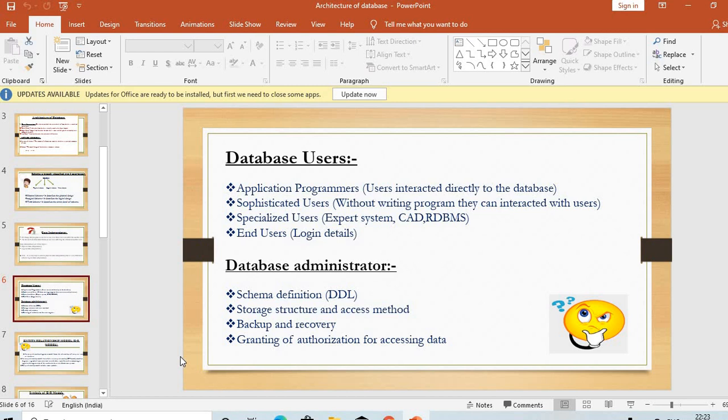Coming to the next point: the database administrator. The responsibilities of a database administrator include schema definition, storage structure and access method, backup and recovery, and granting of authorization for accessing data.